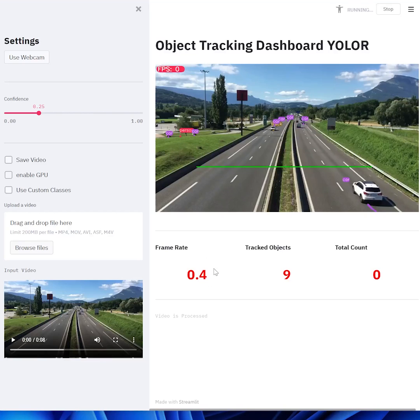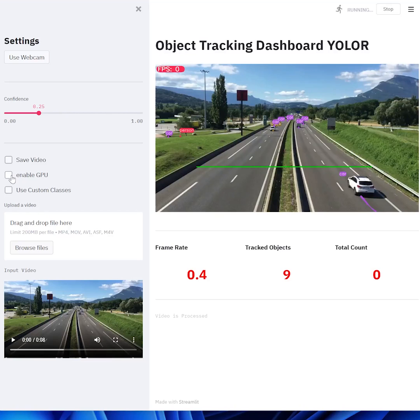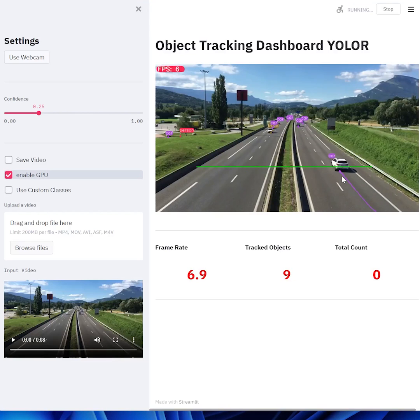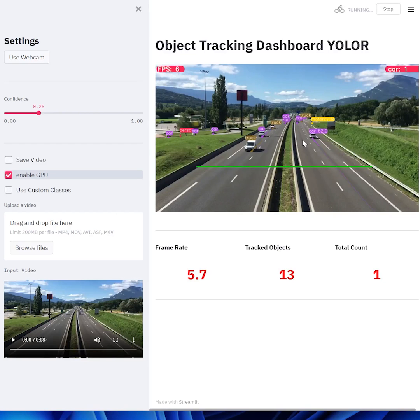This is mainly because it's running off the CPU. To get it faster, what I'm going to do is click over here on this checkbox to enable the GPU. And right off the bat, you can see that it works much faster.